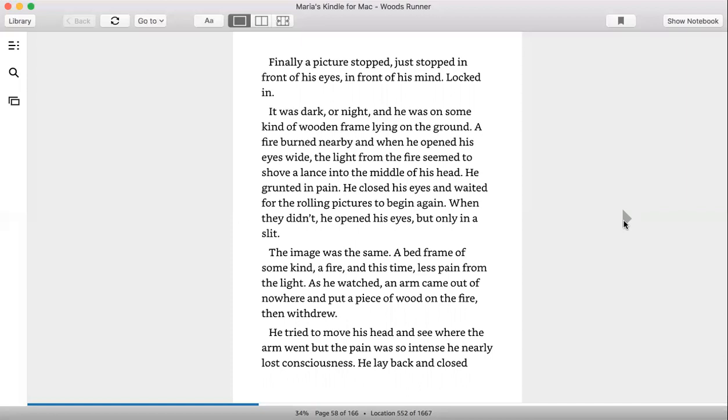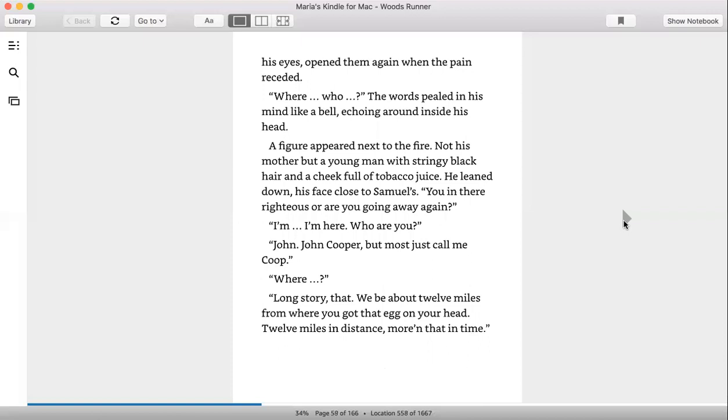The image was the same: a bed frame of some kind, a fire, and this time less pain from the light. As he watched, an arm came out of nowhere and put a piece of wood on the fire, then withdrew. He tried to move his head and see where the arm went, but the pain was so intense he nearly lost consciousness. He lay back and closed his eyes.